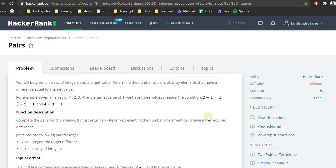So let's start with the problem definition. After that we will look at the basic approach and the optimized approach. We will try to solve this particular problem in O(n) time, and after that we will start with the code. I will be adding timestamps so you can directly skip to whichever part you like.